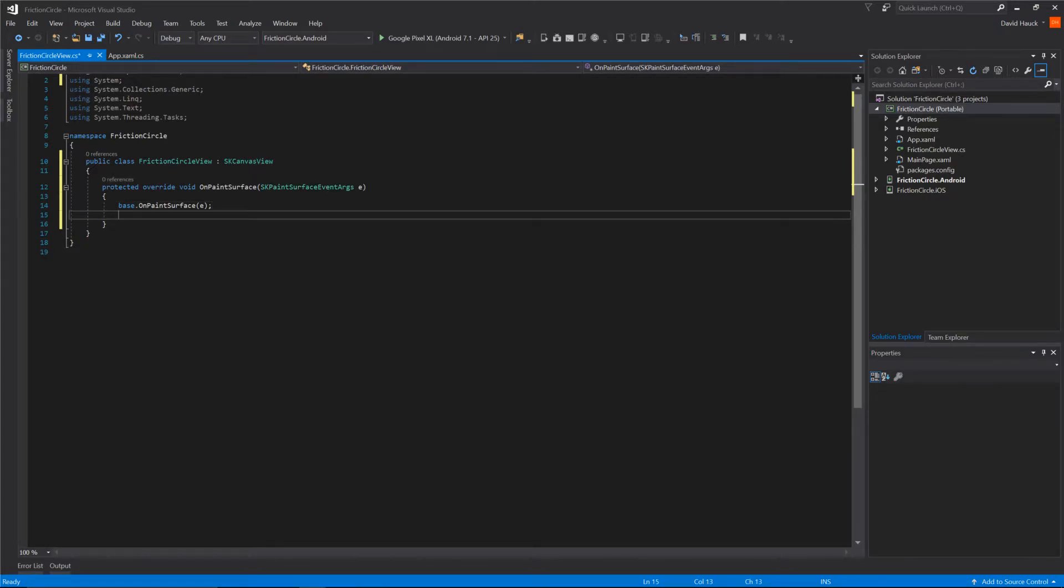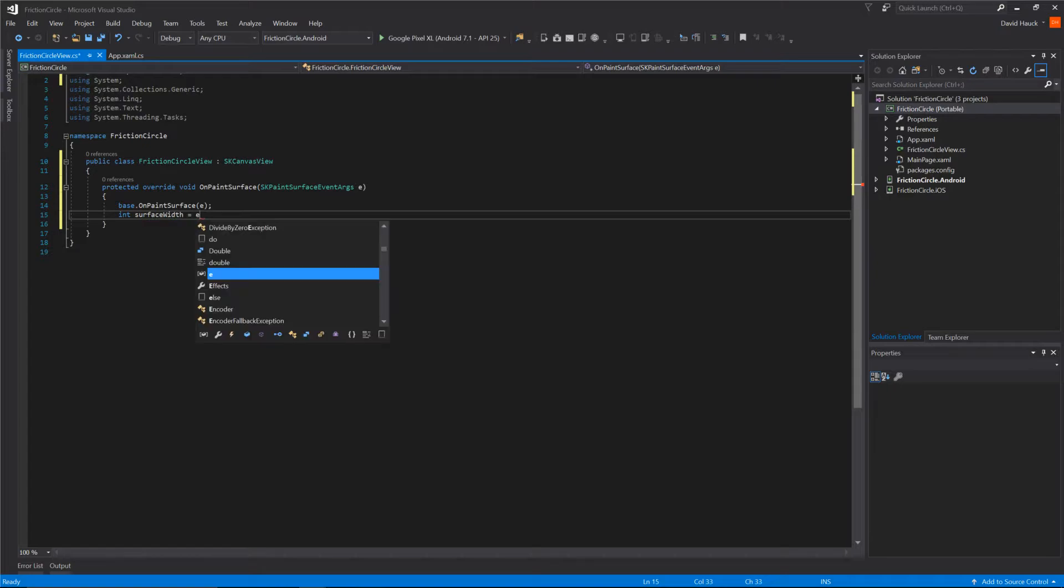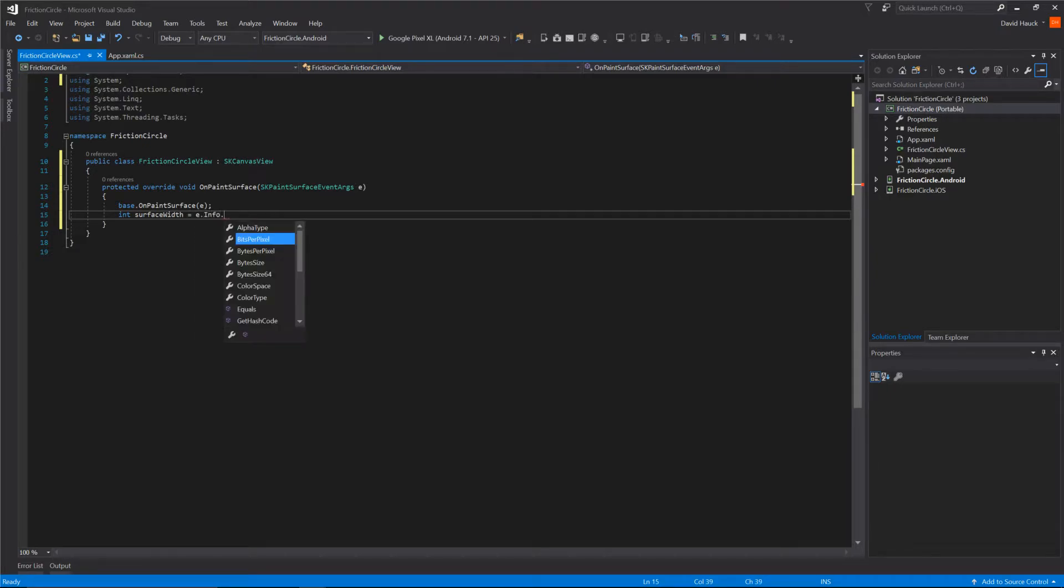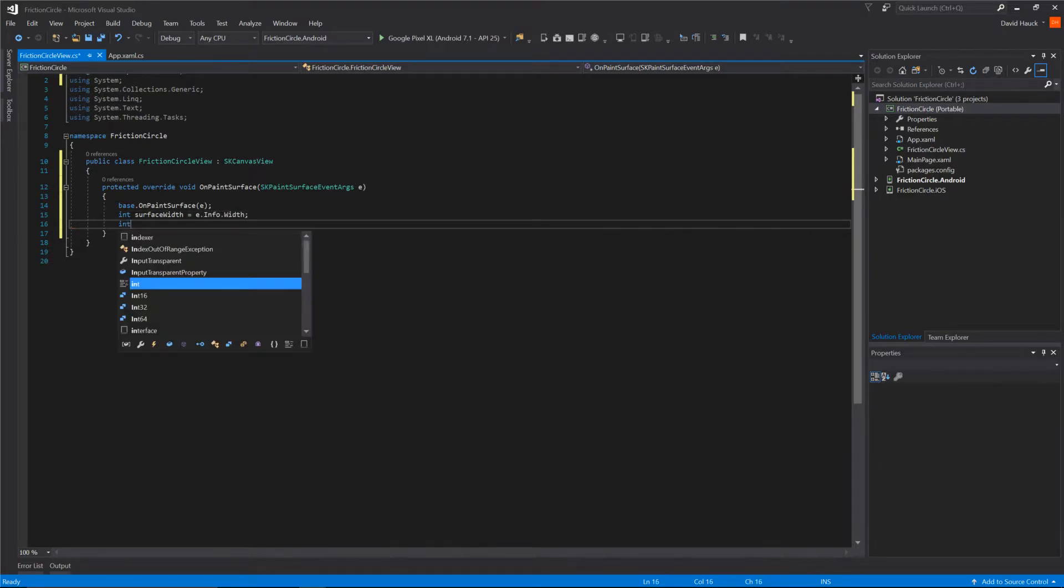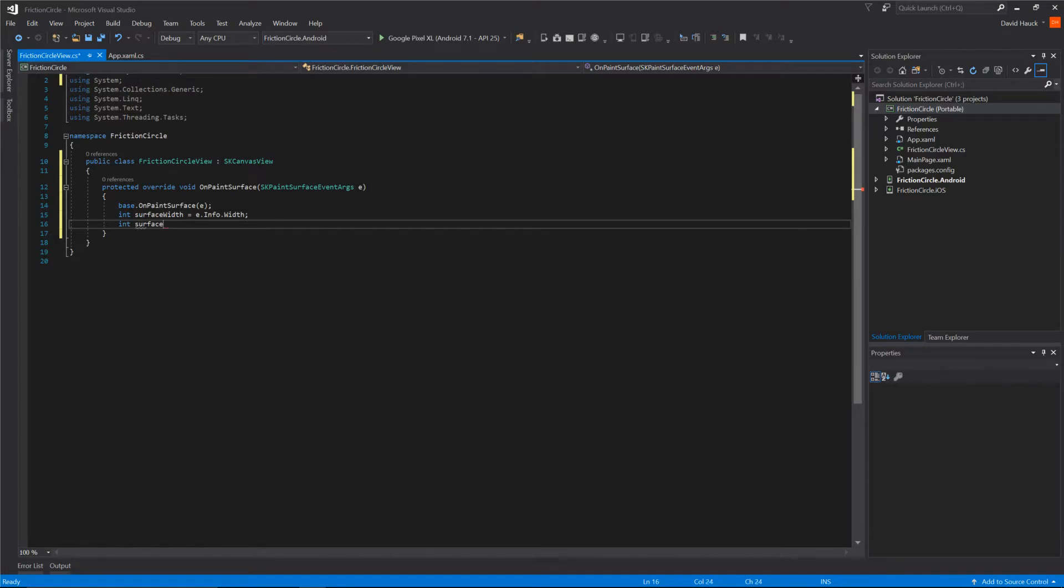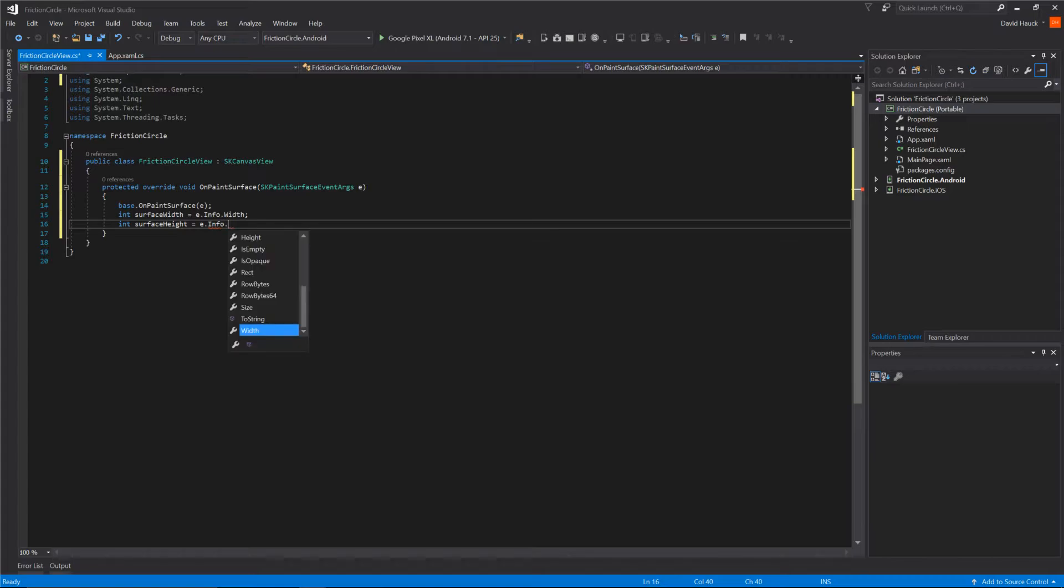First we're going to get the width and height of the actual view that we're drawing on. We'll take e.info.width for the width and then create a new variable called surfaceHeight. We'll take e.info.height for that.